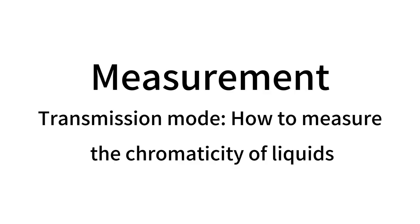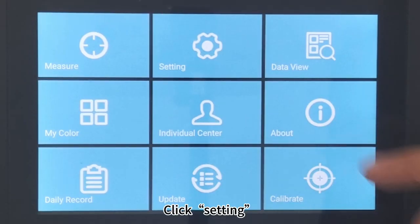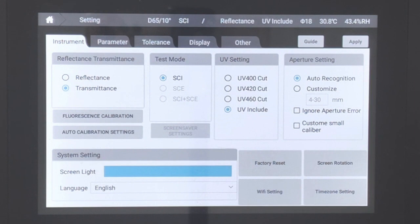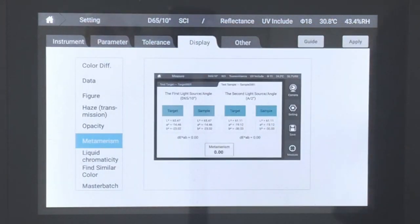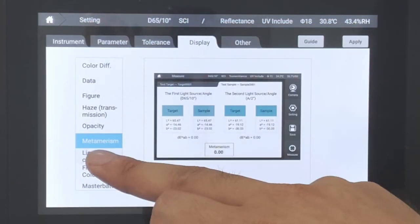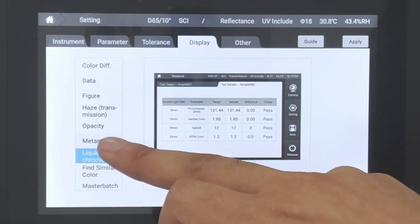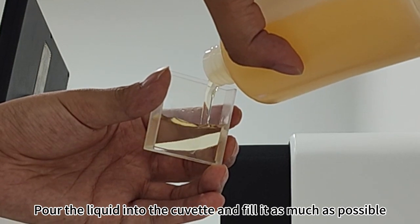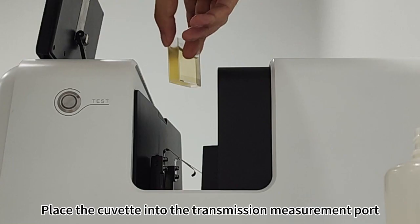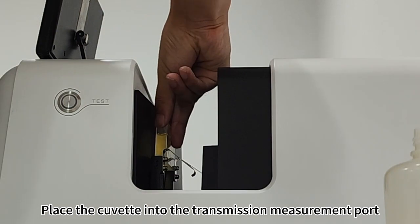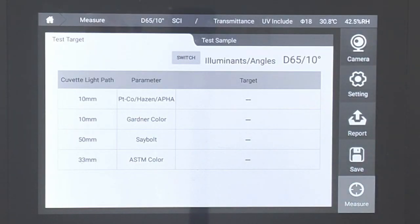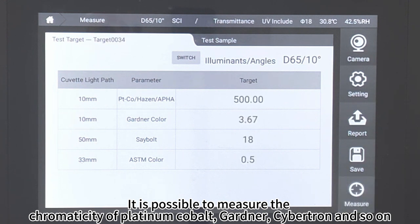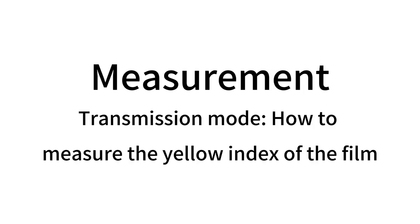Transmission Mode. How to measure the chromaticity of liquids: Click Setting, then click Transmittance. Click Display, then click on Liquid Chromaticity and click Apply. Pour the liquid into the cuvette and fill it as much as possible. Place the cuvette into the transmission measurement port and click Measure. It is possible to measure the chromaticity of platinum cobalt, Gardner, Saybolt, and so on.